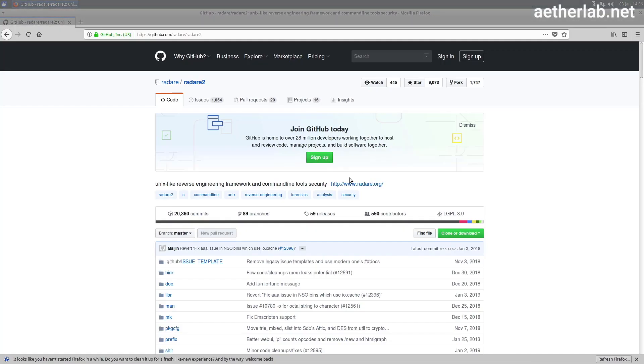Hi, so let's start. What is Radari and what is this workshop about? So Radari 2 is a reverse engineering framework.